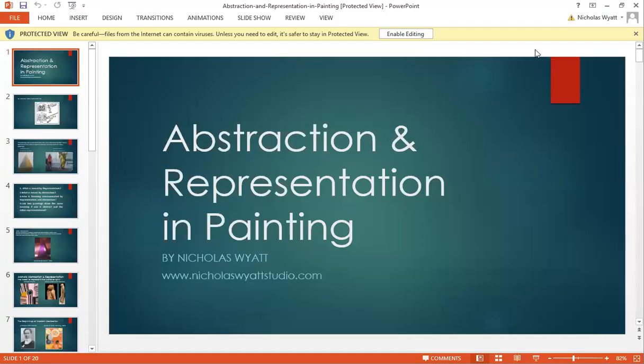Welcome to this lesson from the Art Class Online, the Art Class Bexley and the Art Class Wimbledon on abstraction and representation in painting. This lesson is to deal with some questions and curiosity from students about the differences between abstract and representational painting.